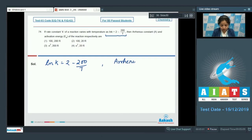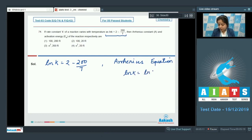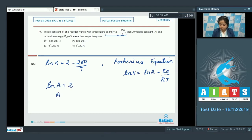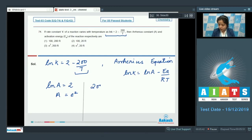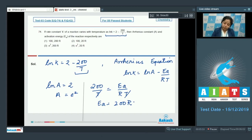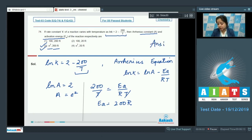According to the Arrhenius equation, ln k = ln A − Ea/(RT). Comparing with the given equation ln k = 2 − 200/T, we get ln A = 2, so A = e². Also, 200/T = Ea/(RT), giving Ea = 200R. The correct answer is option 3: A = e² and Ea = 200R.